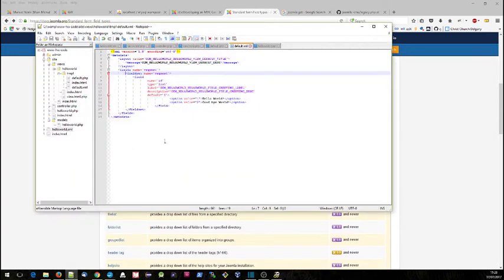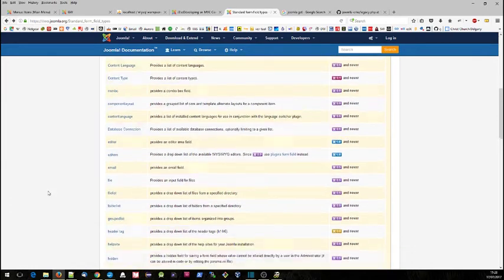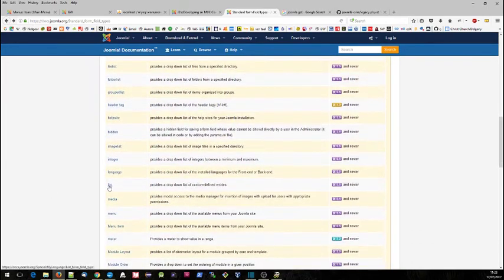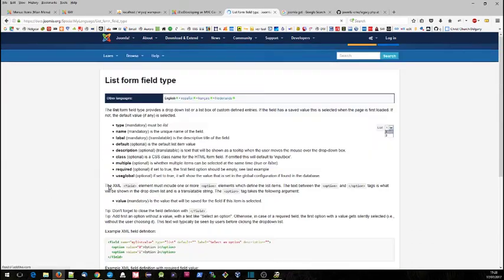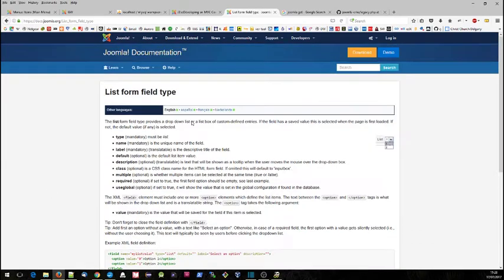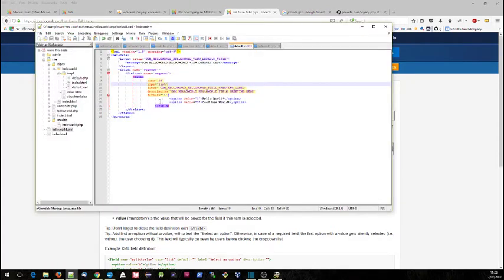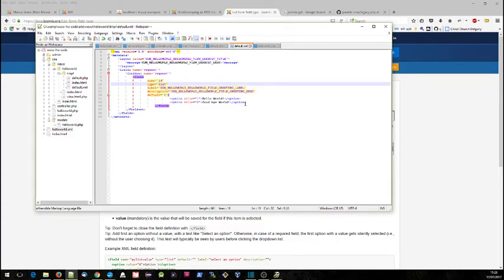Which is really all the different types of field definitions that you can put into those XML files to really tell Joomla that you want that sort of field displayed on your form. For example you've got calendar, you've got checkbox, color, you can select category. If we look at our code, the one that we have put in is a type equals list. So if we go down here we can see list, and this provides a drop down list or a list box of custom defined entries. You can read all the parameters there, and that is what we have put in here. So the label and the description and then the various values which are allowed.